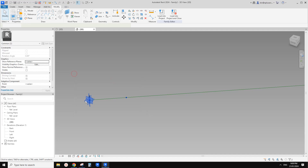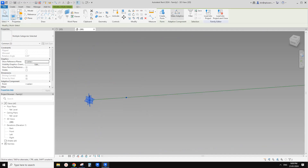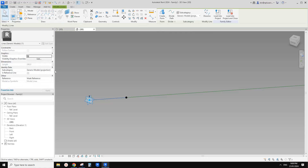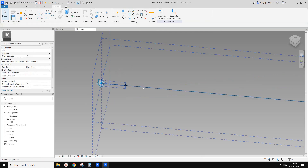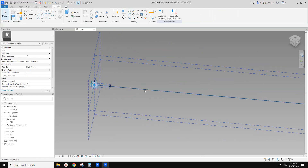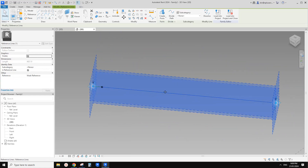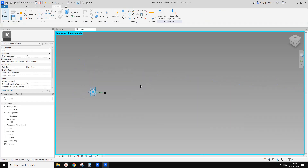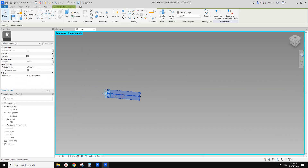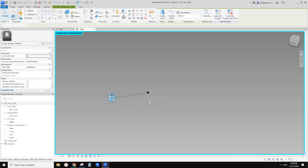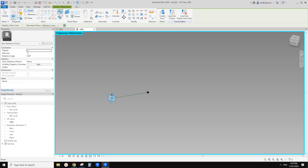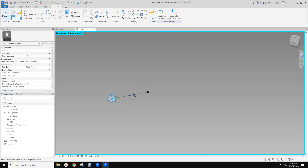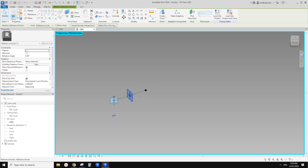Then we just need to select both this point and this point and create another spline through points, and make it a reference line. So now we have this long one — let's temporarily hide it. This one will be the reference line. We're going to place a point, use draw on face, and place onto this midpoint. And then we're going to place that brick onto this point.